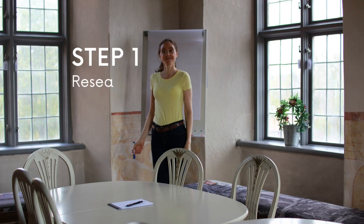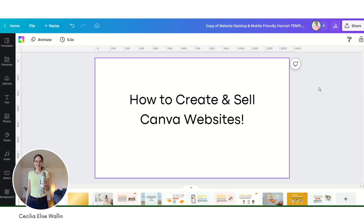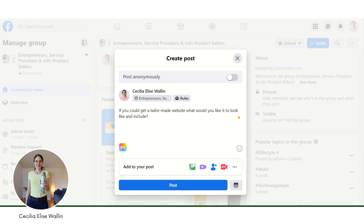The first step is research. I highly suggest that you first start with some market research. You can, for example, ask your target audience. If you already have a target audience, you can ask them what kind of websites they need. So for example, if you have your target audience in a Facebook group, you can ask them there.